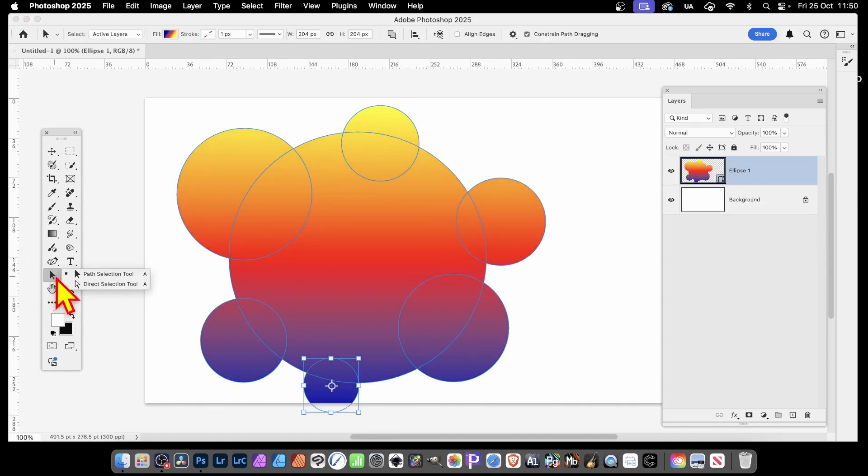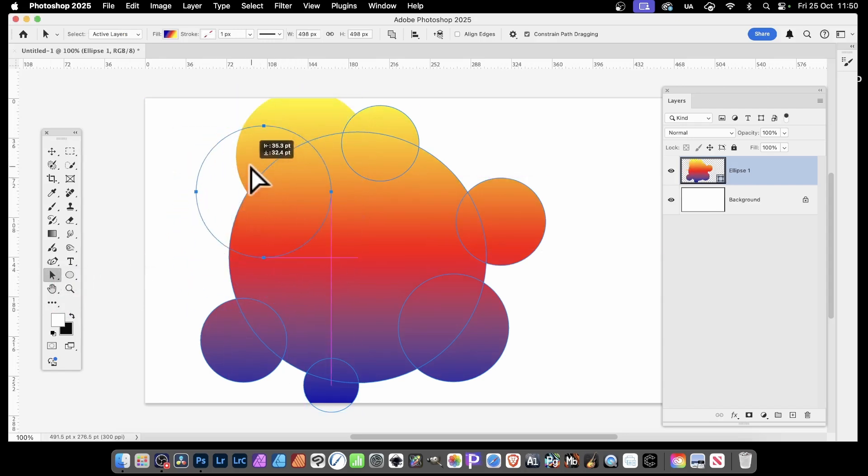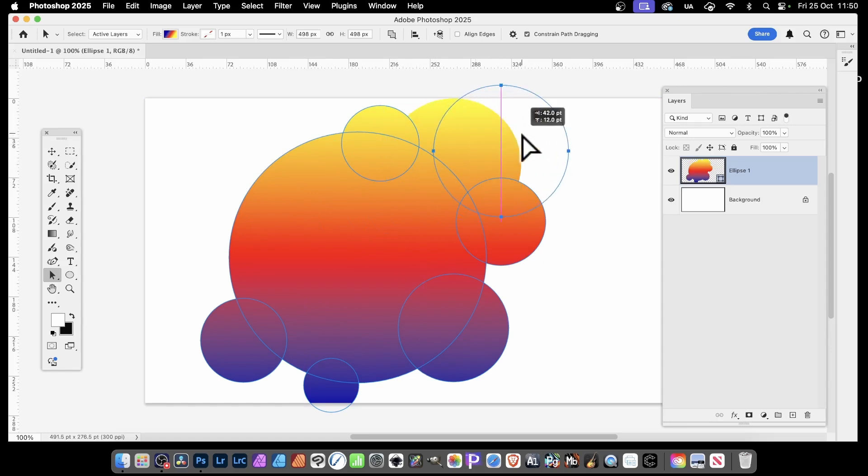Also, what you can do, you can go over here to the Path Selection tool, select any of them and move them around, reposition them. You can add it over here.